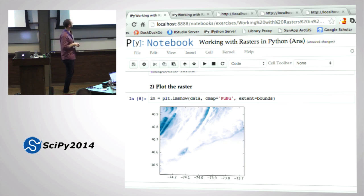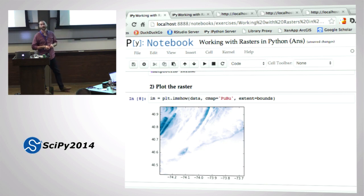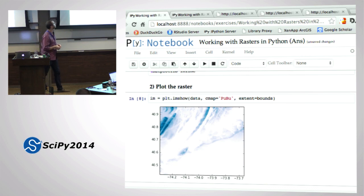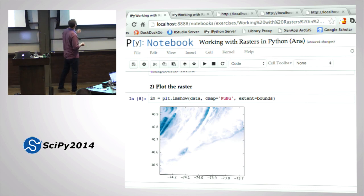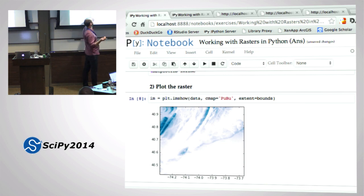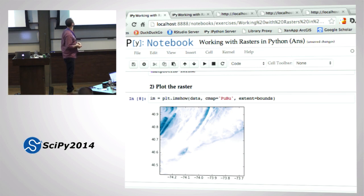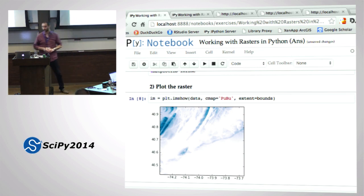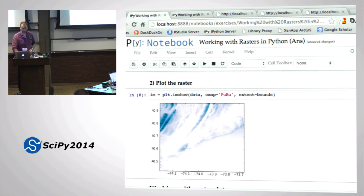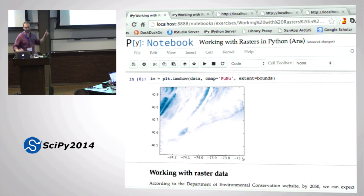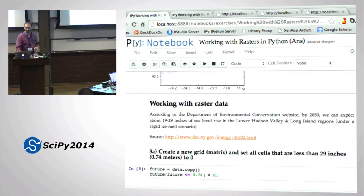Just so everybody knows, this is a DEM of the New York area, just like most of the data. I chose this colormap to make it pretty, but in actual fact it's kind of hard to read. But it looks good on my screen. So that was pretty simple.